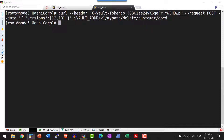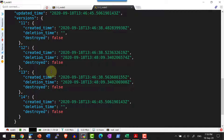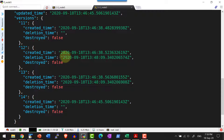Now let me check the metadata. Versions 12 and 13 are marked as deleted because in version 2 of the KV secret engine it is soft delete only. The current time is updated as a part of the deletion time.